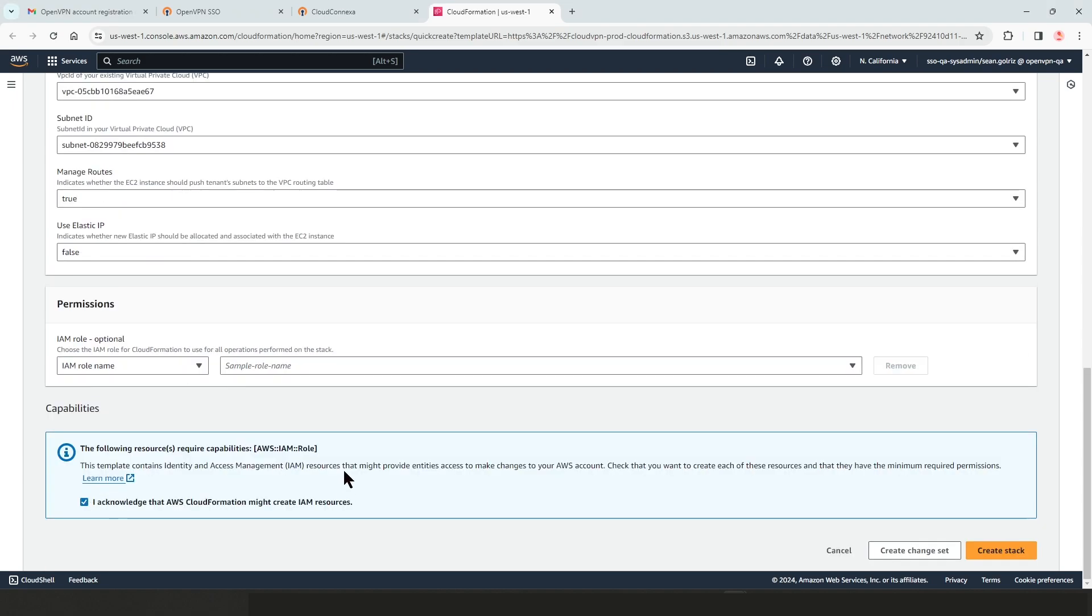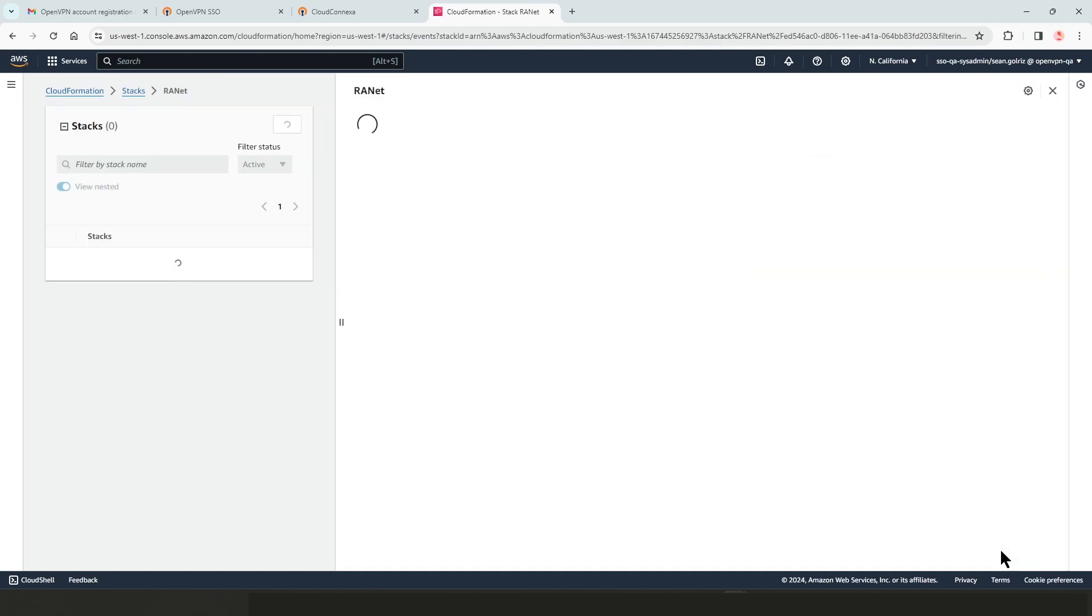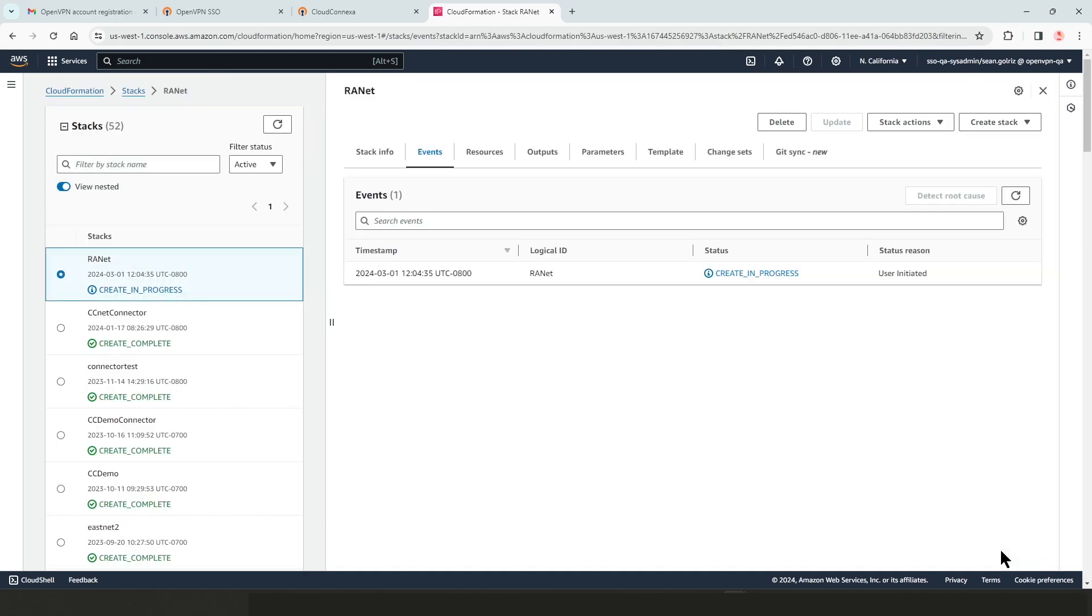Okay, I'm done. I'm going to click on, I acknowledge that AWS configuration might create an IAM policy for me, and then click on create stack. Again, this part is going to take a few minutes. As you can see, the stack creation is in process. So I'm going to fast forward through this part again and come back when this is completed.